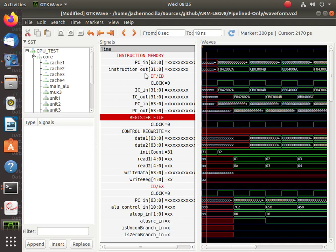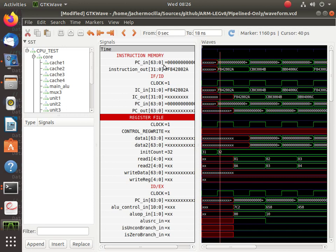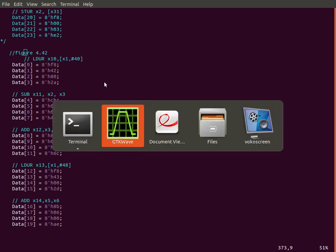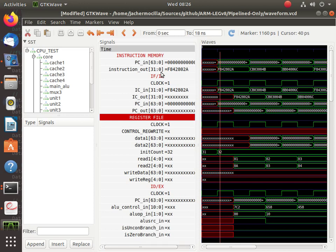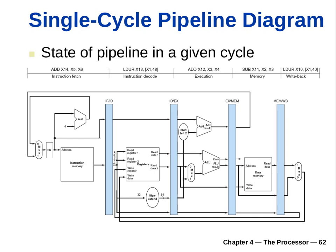So F8428020A — that's the LDUR instruction. At clock cycle one, what will happen is the program counter will be zero, because that's the first instruction. The program counter is still zero-zero, and the instruction memory has the LDUR instruction — that is the first clock cycle.